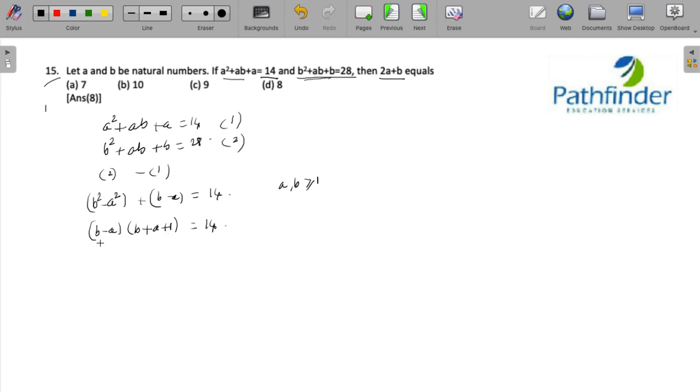So if you factorize 14, I can factorize 14 in two ways: 14 into 1, or 7 into 2.